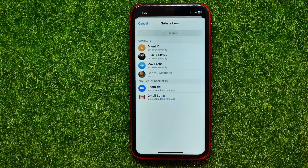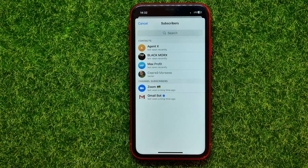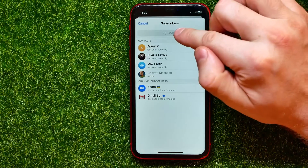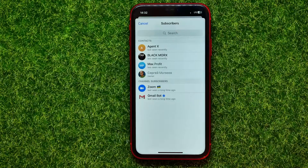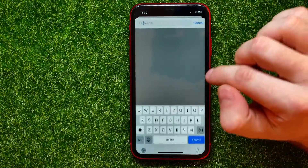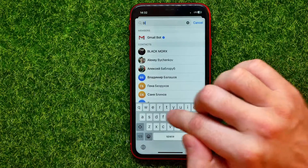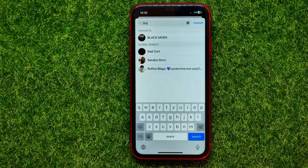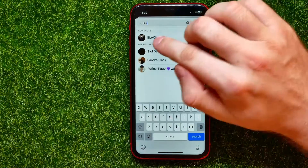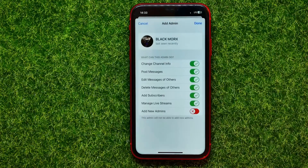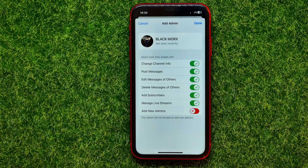In that simple way you can just tap on that person to add them as admin. And if you have a lot of subscribers, you can use the search box to search for a specific subscriber. You can just tap on it and search for the exact subscriber, then tap on them.